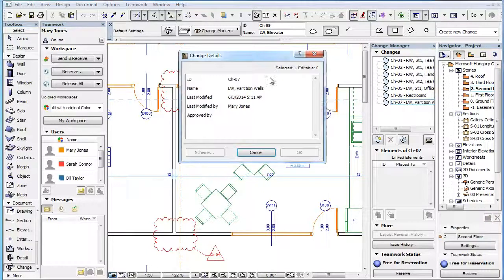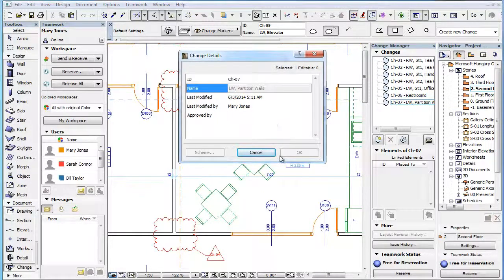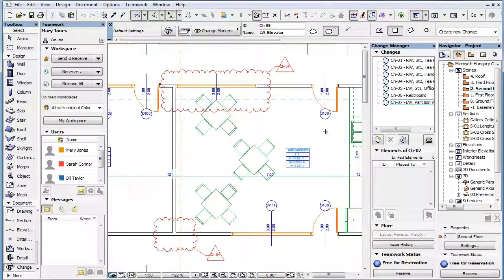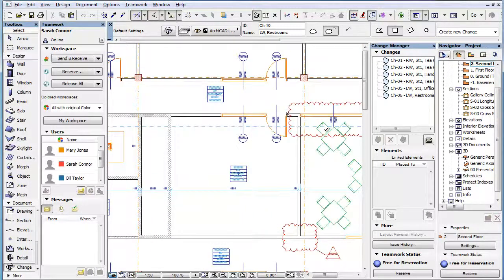Therefore, this permission enables you to modify or delete changes you have created only until you send your changes. If the user's role does not have this permission enabled, the Create New Change button will be grayed in the Change Manager Palette.